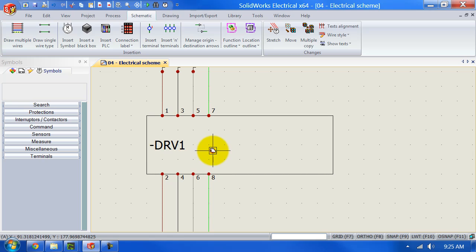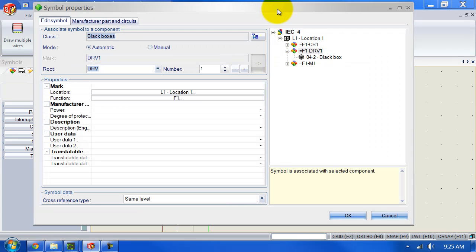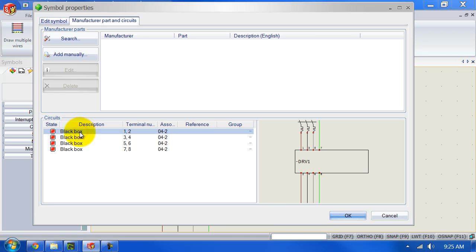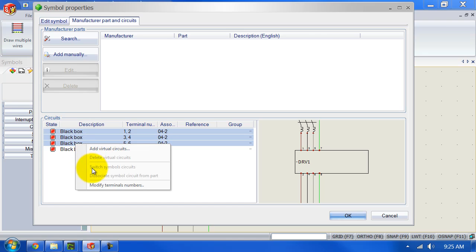What we can do is rename those terminals — that's the first thing we're going to do. Right-click on the symbol and select 'Symbol Properties.' Left-click on 'Manufacture Parts and Circuits.' Multiple-select the terminals you want to rename by holding the Shift key and clicking the actual description, then right-click and select 'Modify Terminal Numbers.'